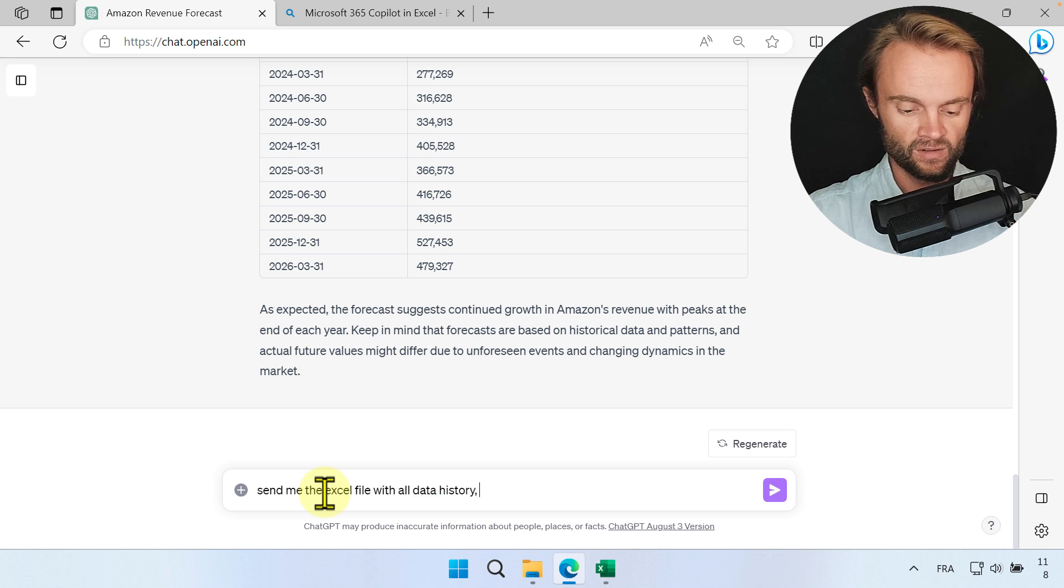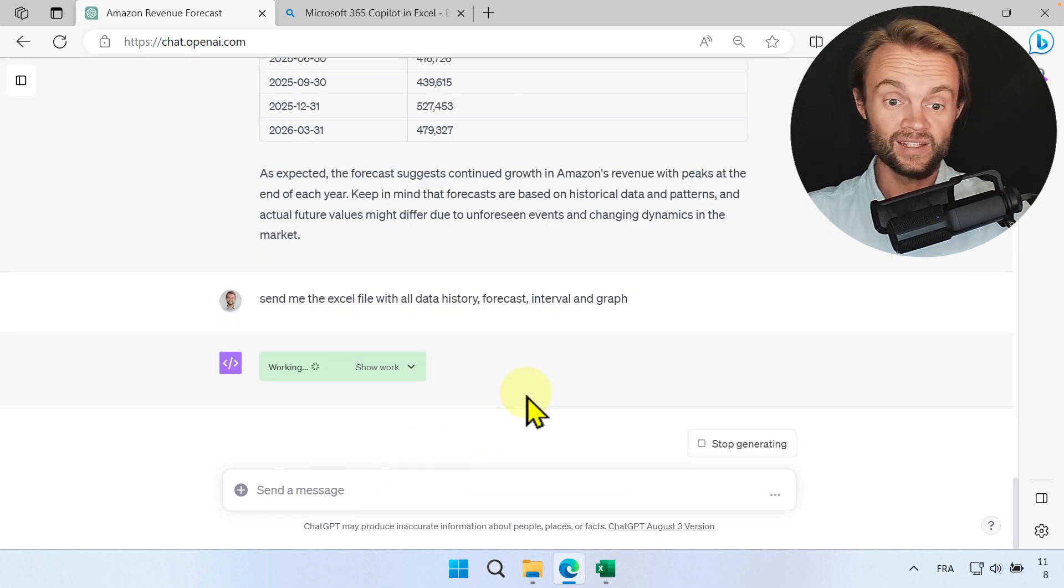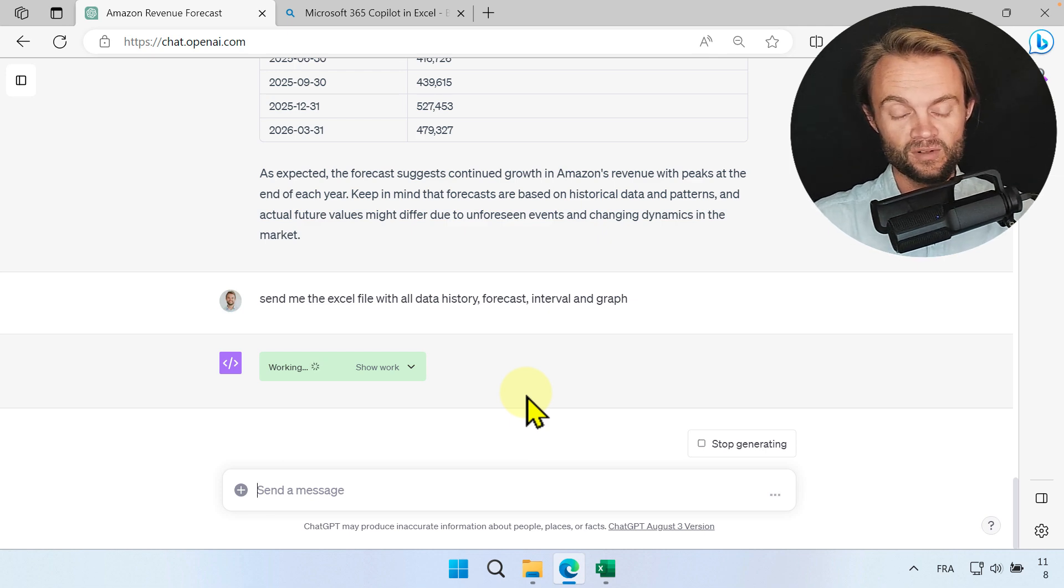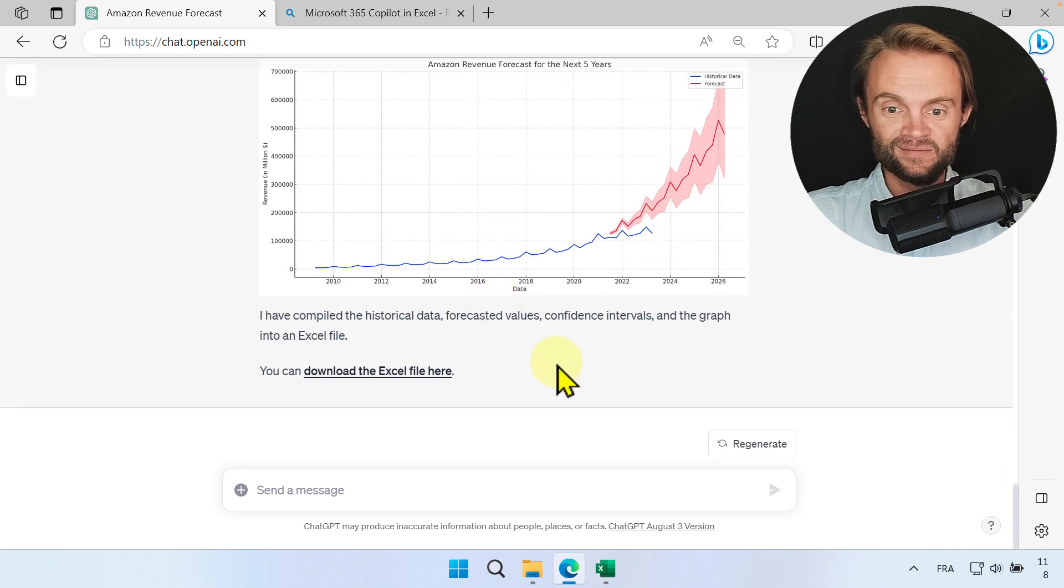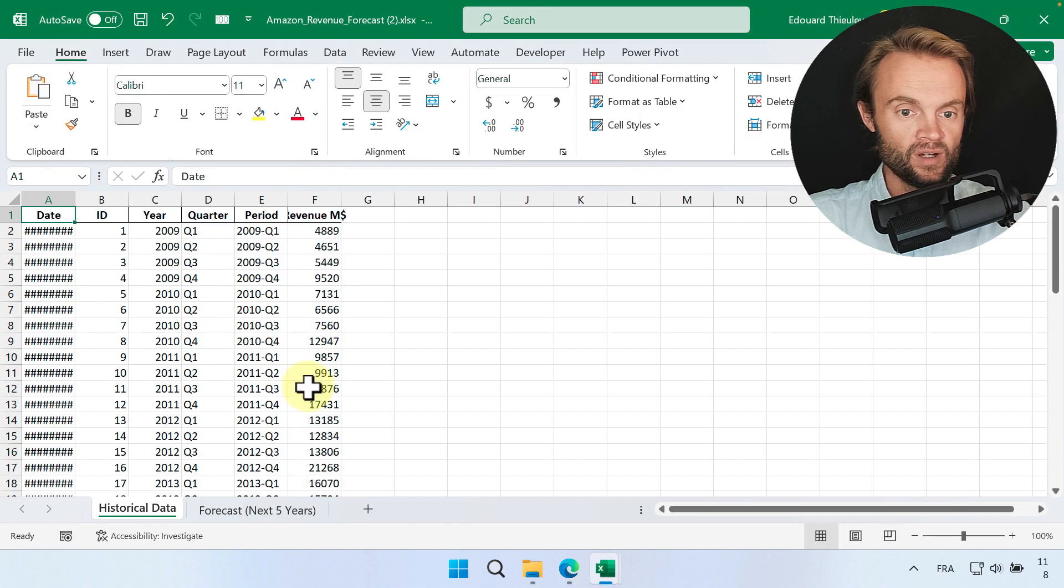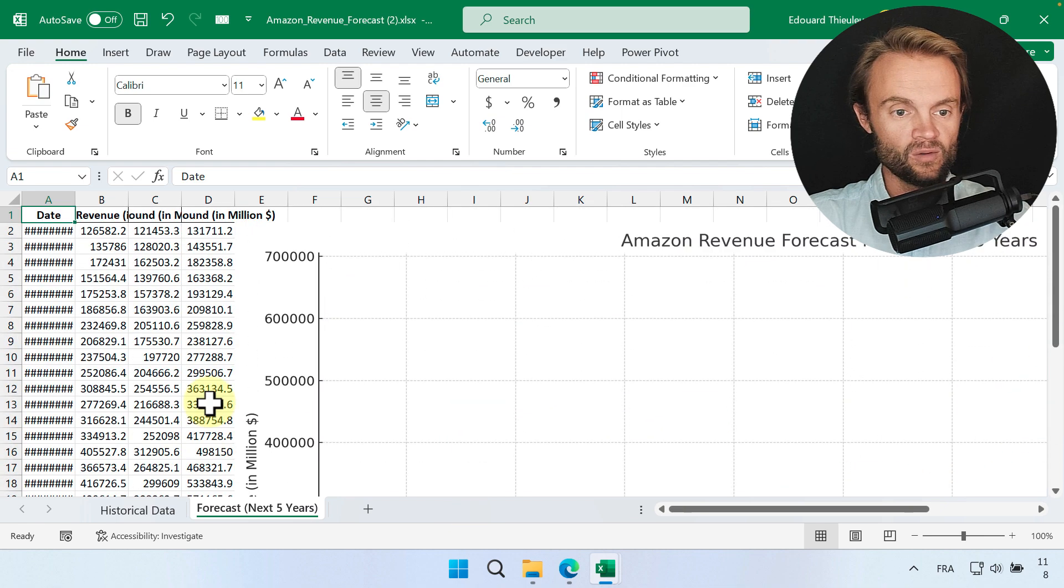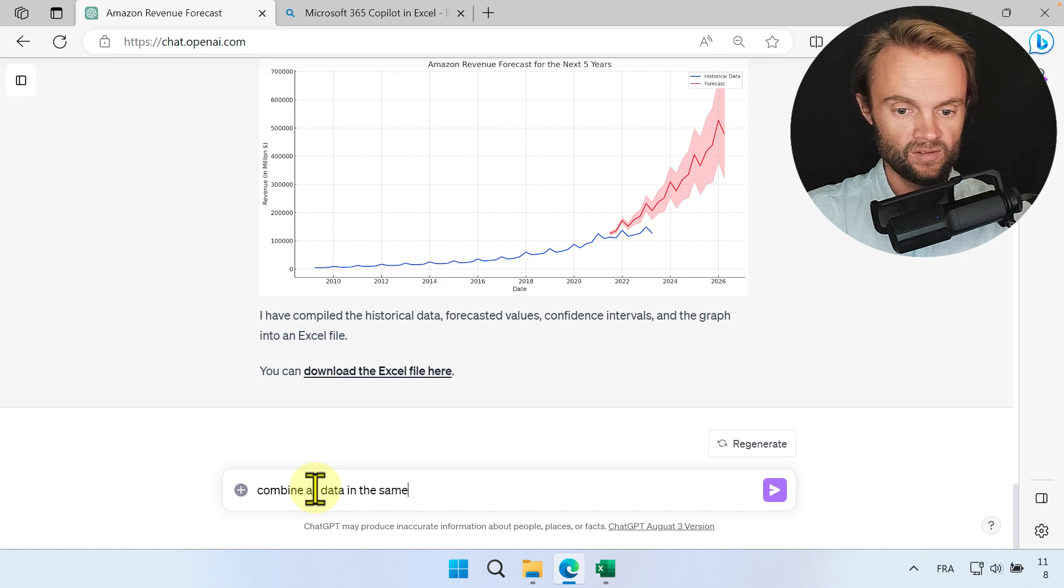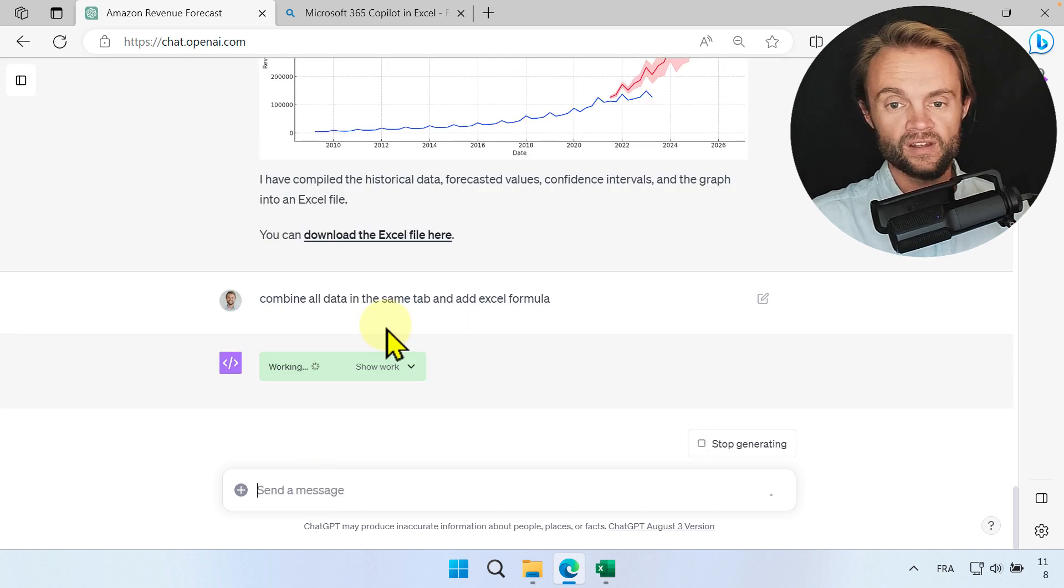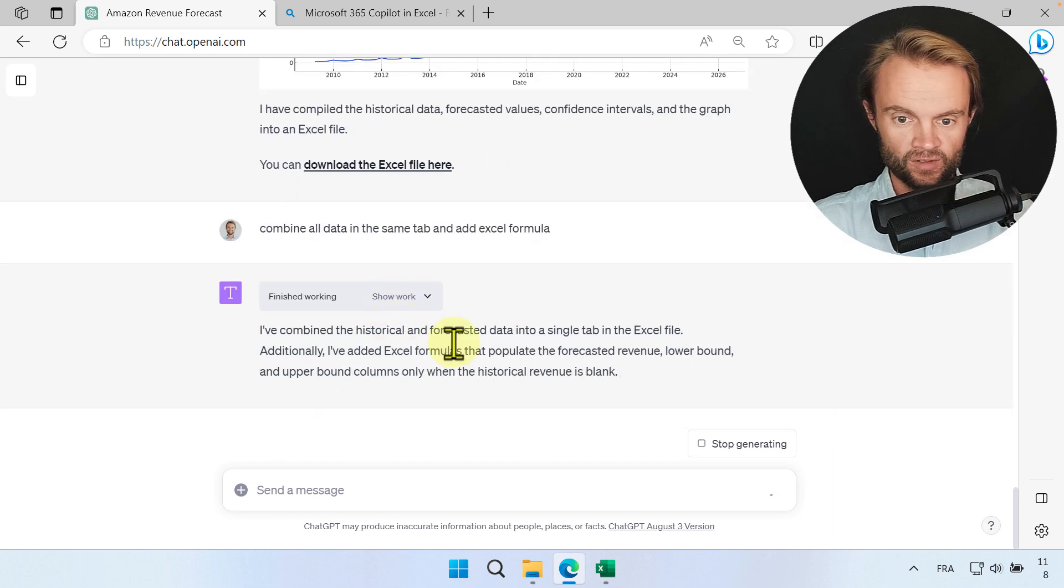You have to be specific: history, forecast, interval and graph. Now it's going to send you back the Excel file which is amazing. It's pretty cool. Like a few months ago it was not possible and now it's possible. I'm quite impressed. So now we do have the file. You just click here and we're going to check what is inside. We do have the revenue and we do have the forecasts. It's not in the same tab, so you could ask it like, I want to have it in the same tab. So let's go back: combine all data in the same tab and also add Excel formula. That would be great, right? Because I would like to have the formula then I don't need ChatGPT again and I can forecast directly into Excel.